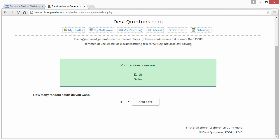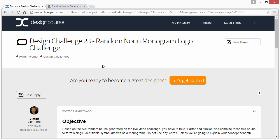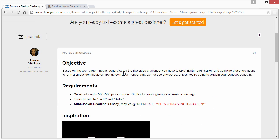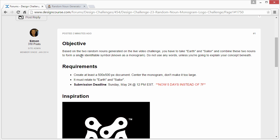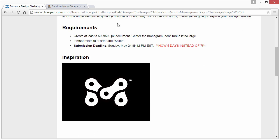So I've just paused the video and I created the forum challenge thread over at designcourse.com. And here it is. So the objective is based on the two random nouns that we selected just now on the live video challenge. You have to take the idea of earth and sailor and combine these two nouns to form a single identifiable symbol known as a monogram. So do not use any words unless you're going to explain your concept. The requirements are a 500 by 500 pixel document, center the monogram and don't make it too large. It must relate to earth and sailor and submission deadline.